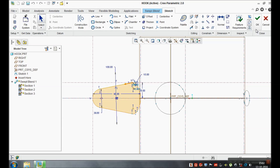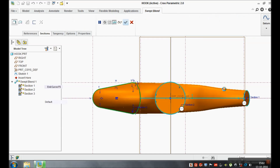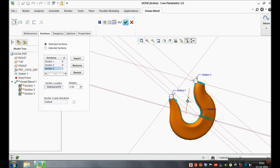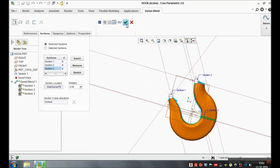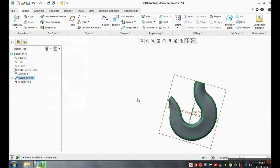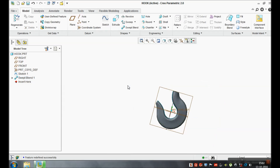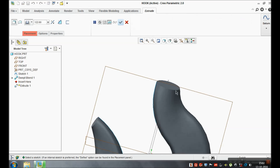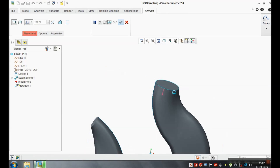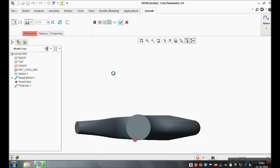So now our hook is ready. We have used the swap blend command. Hope you all understood how to use swap blend. We will complete our hook by using the extrude command.